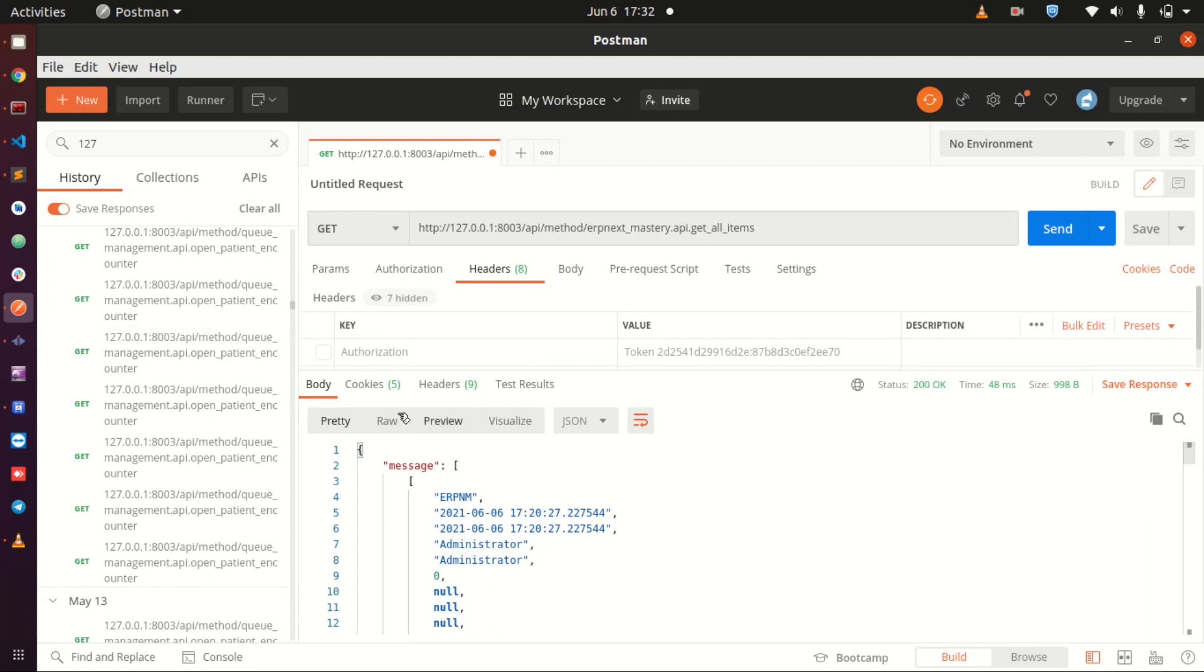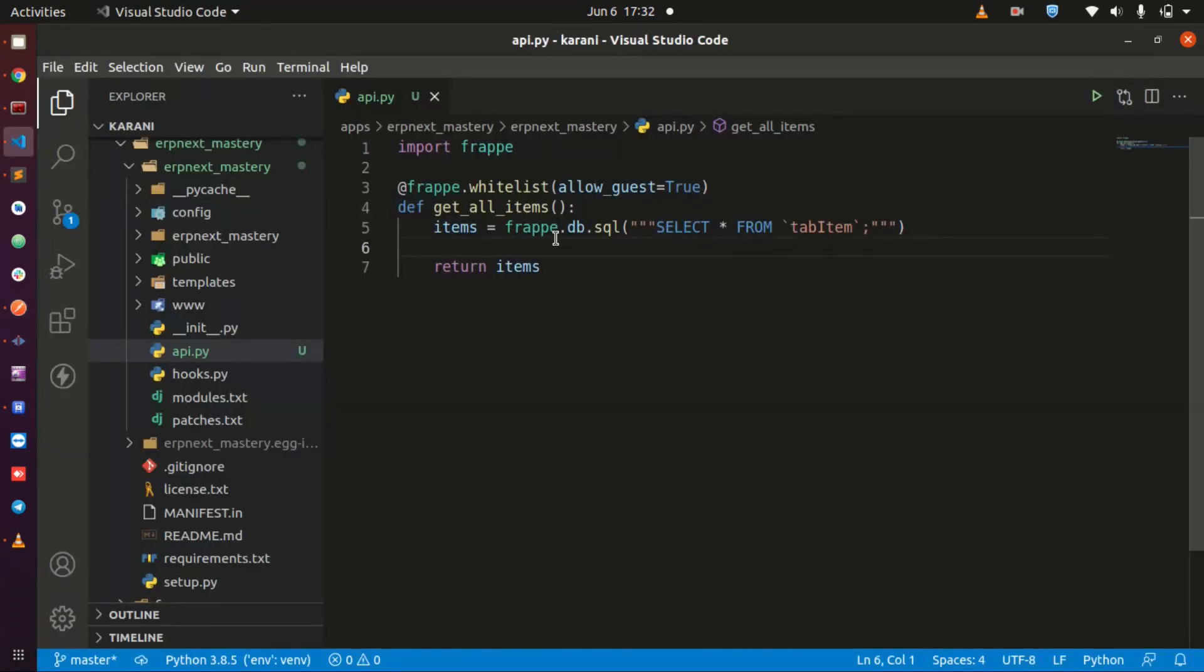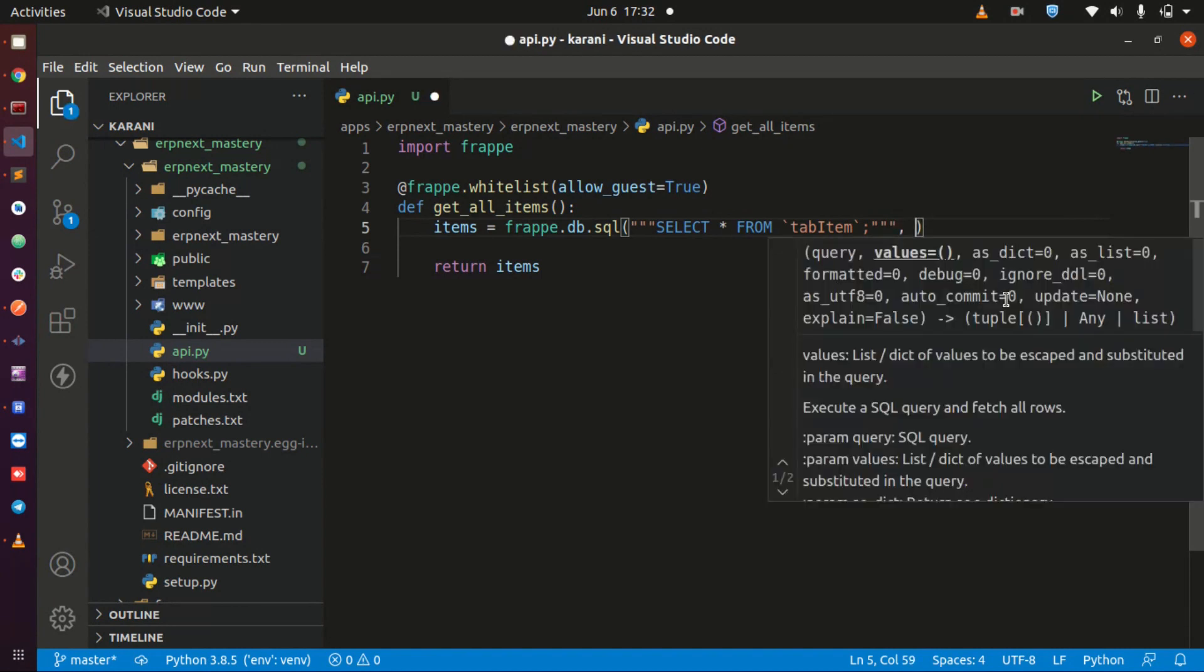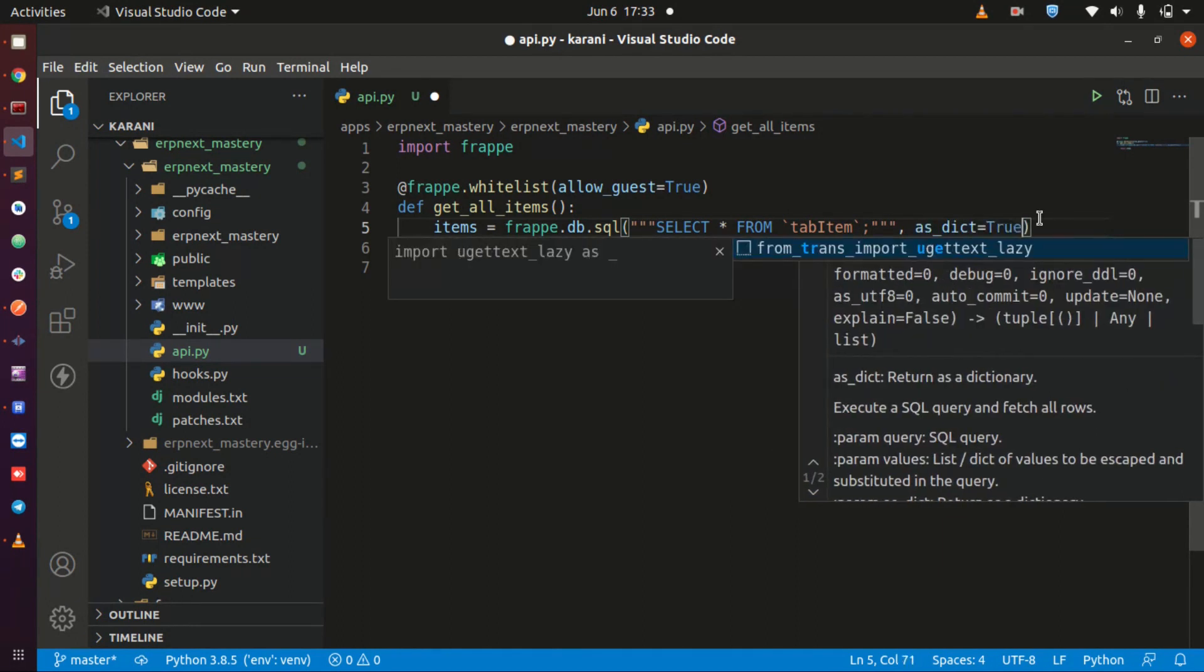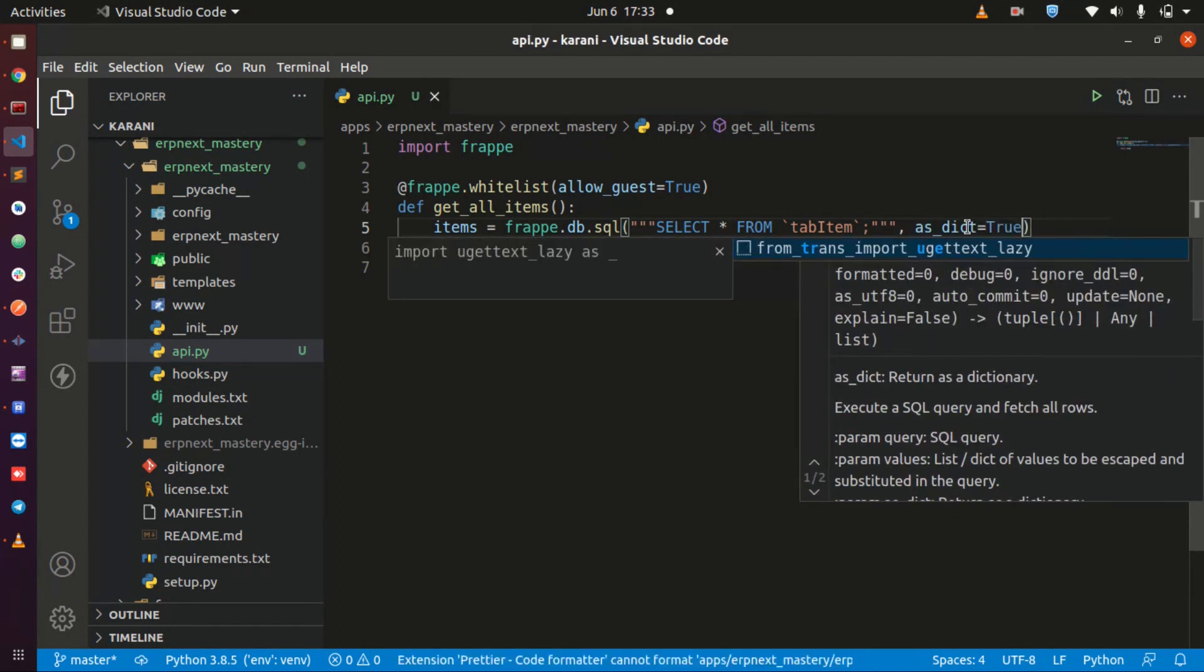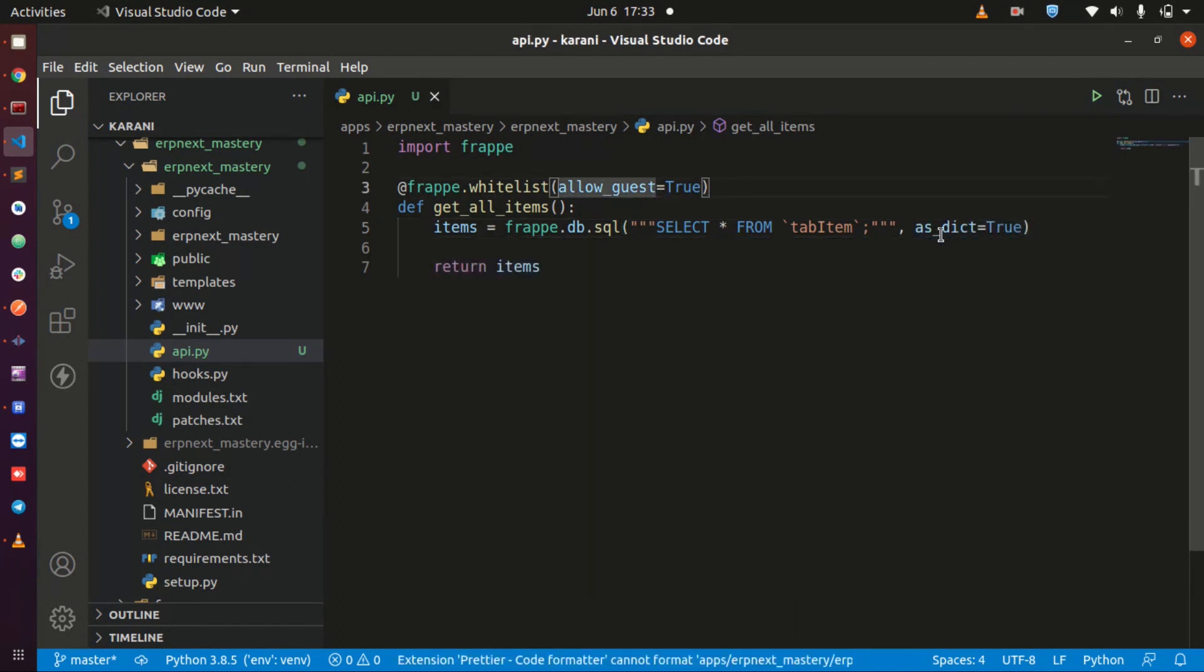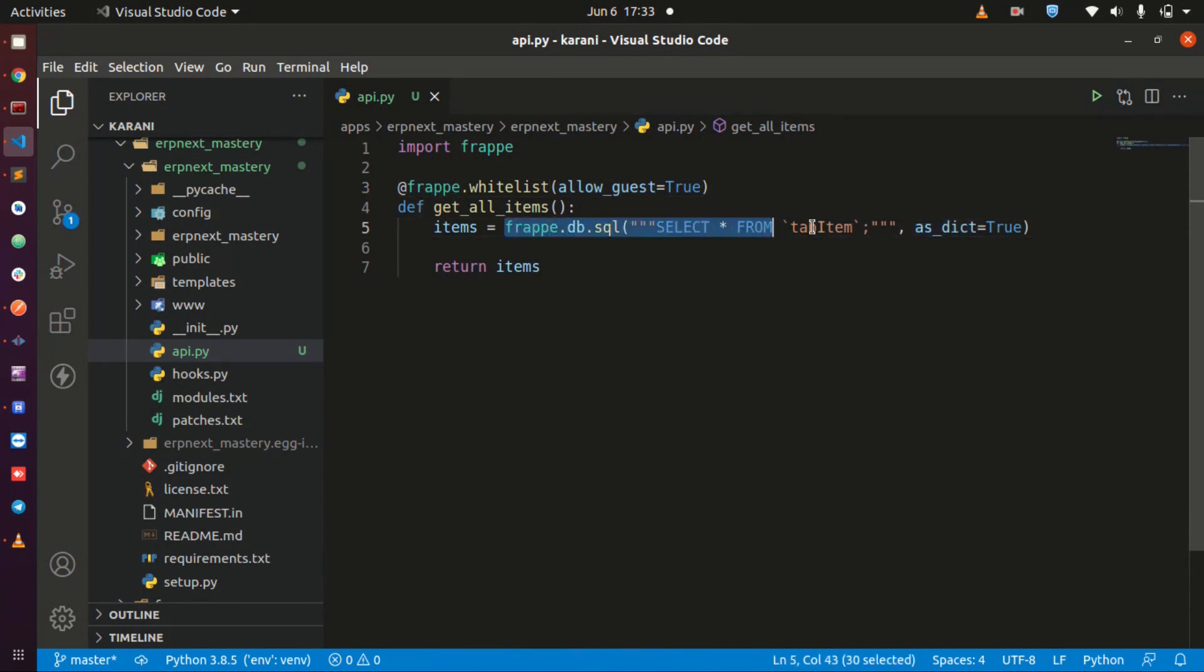What you need to do is come to the end of your query and write as dict, this is dictionary, and set it to true. You are going to tell Frappe that I want to return whatever you're going to get here as a dictionary.